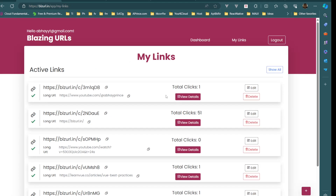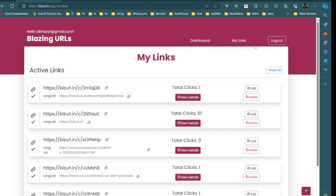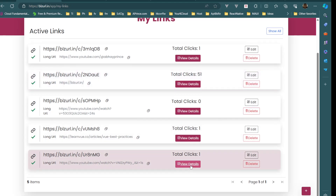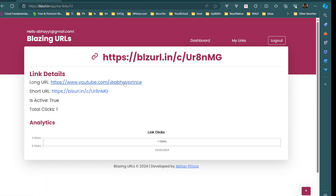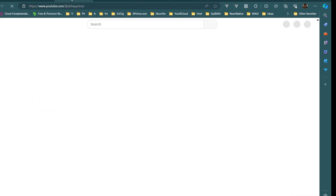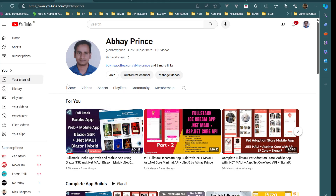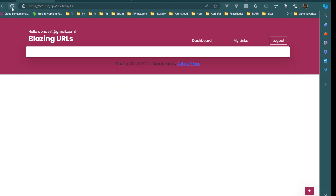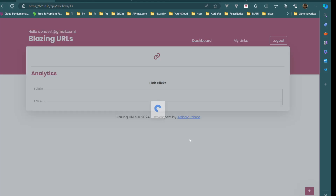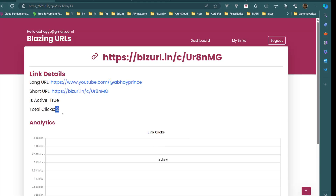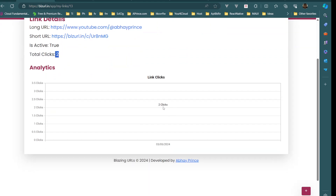So now the long URL for this short link is going to be my channel URL. If I go to the short URL it navigates to my YouTube channel's home page. Coming back and refreshing, we should see two clicks — and yes, total clicks two, two clicks shown.